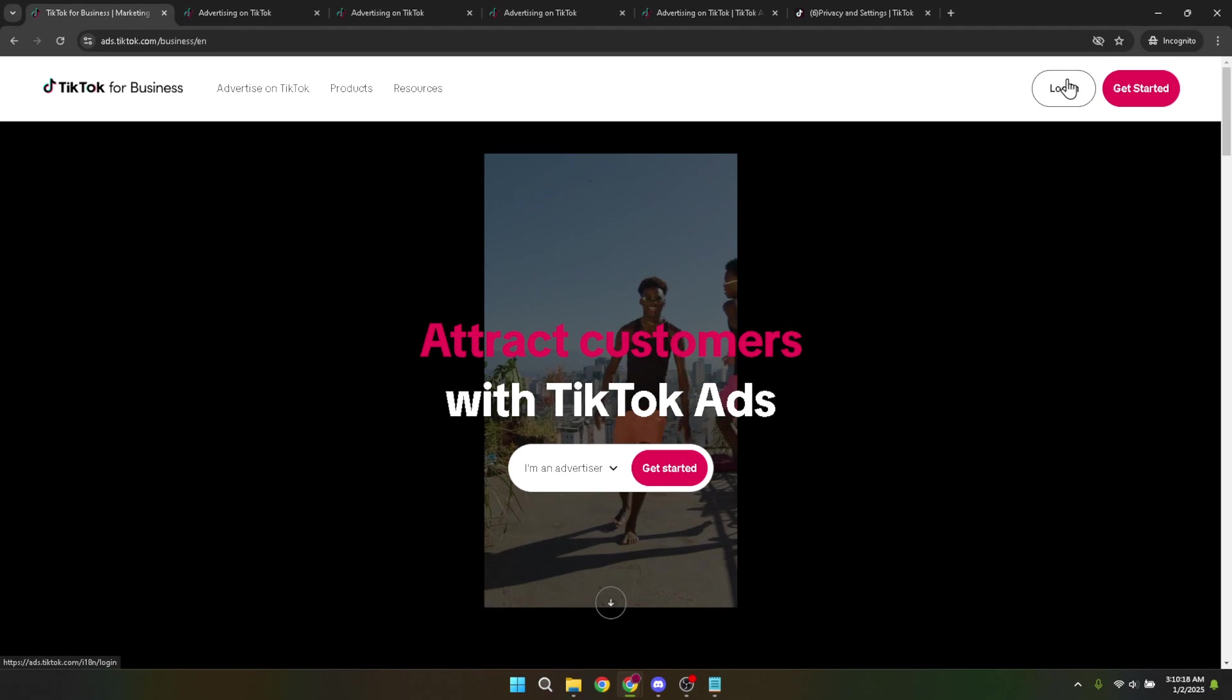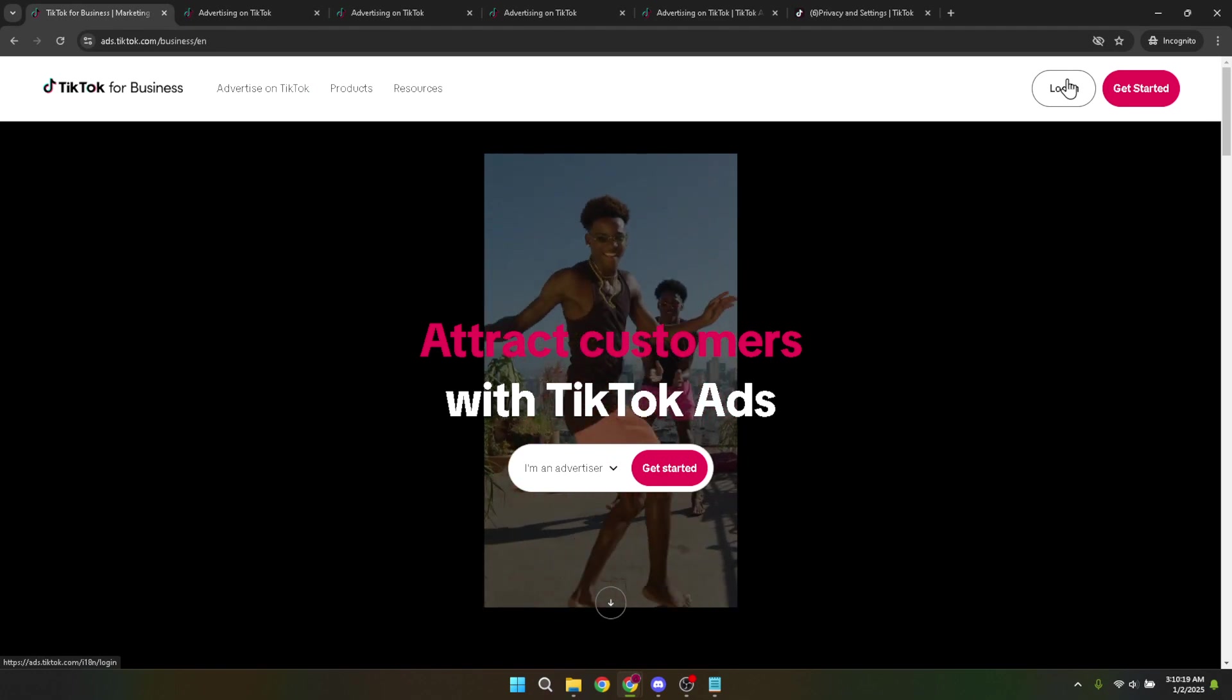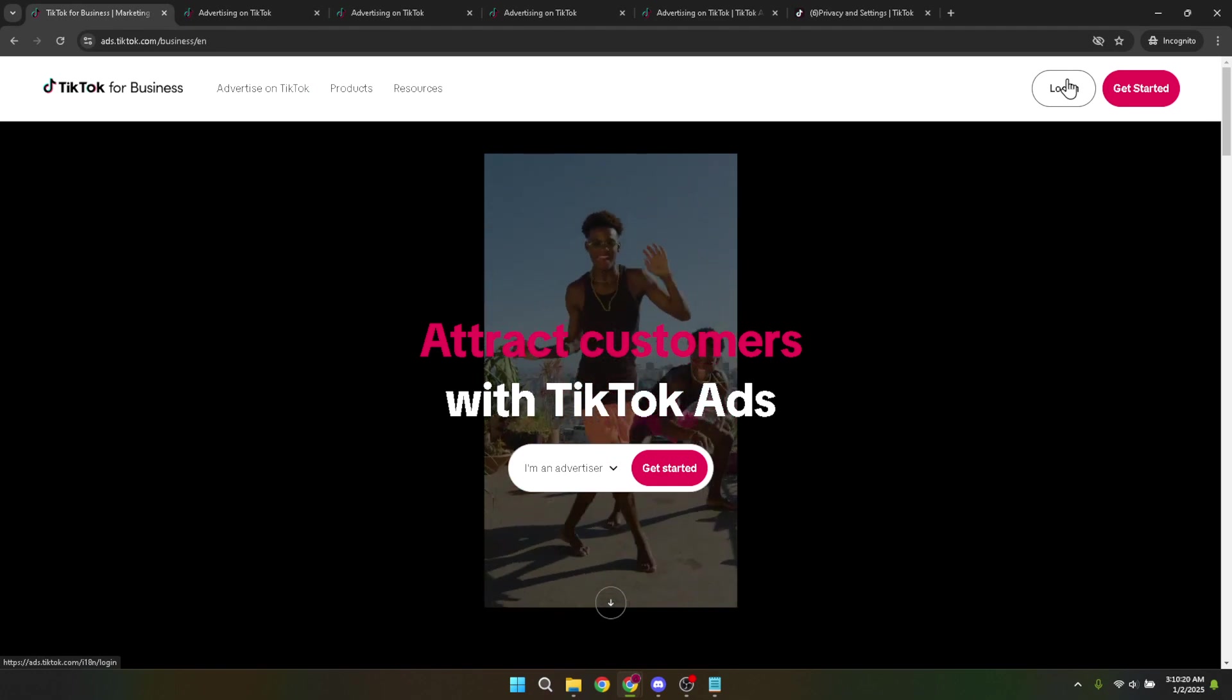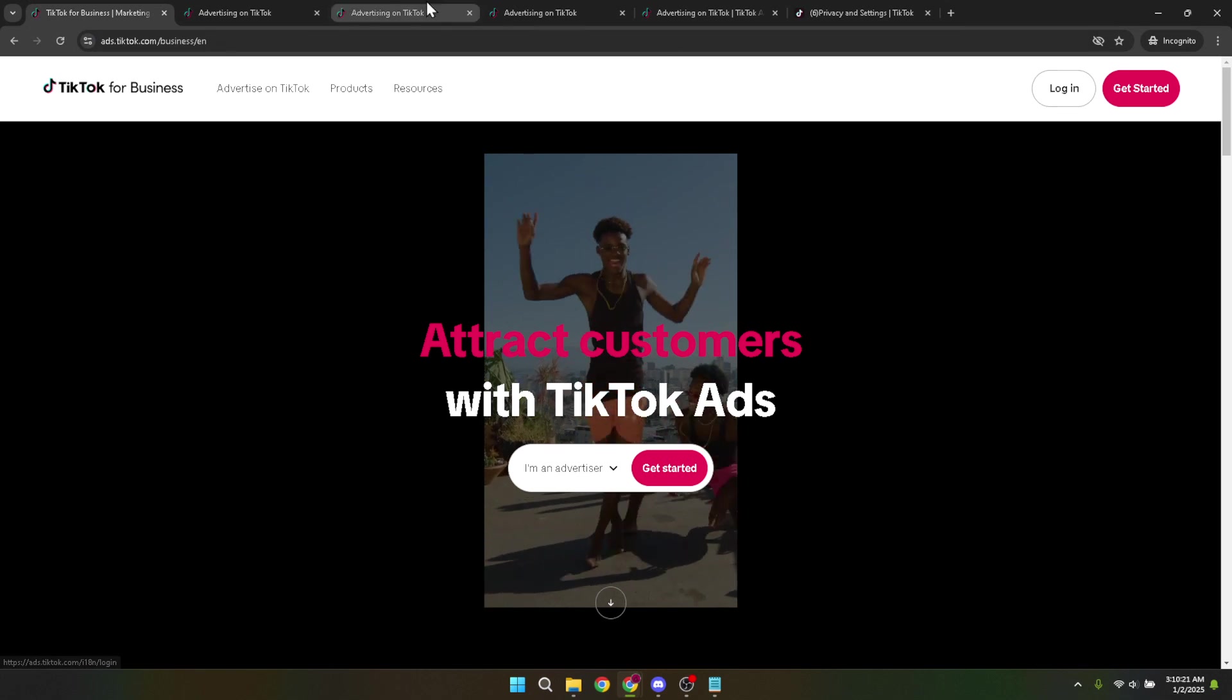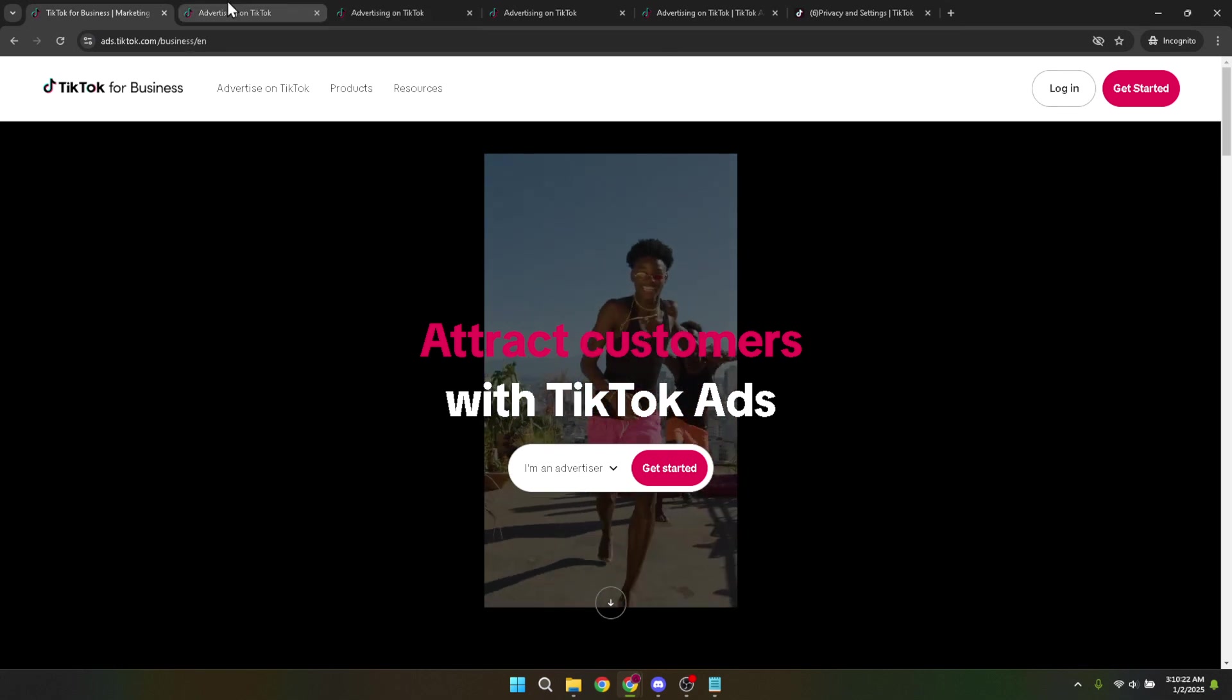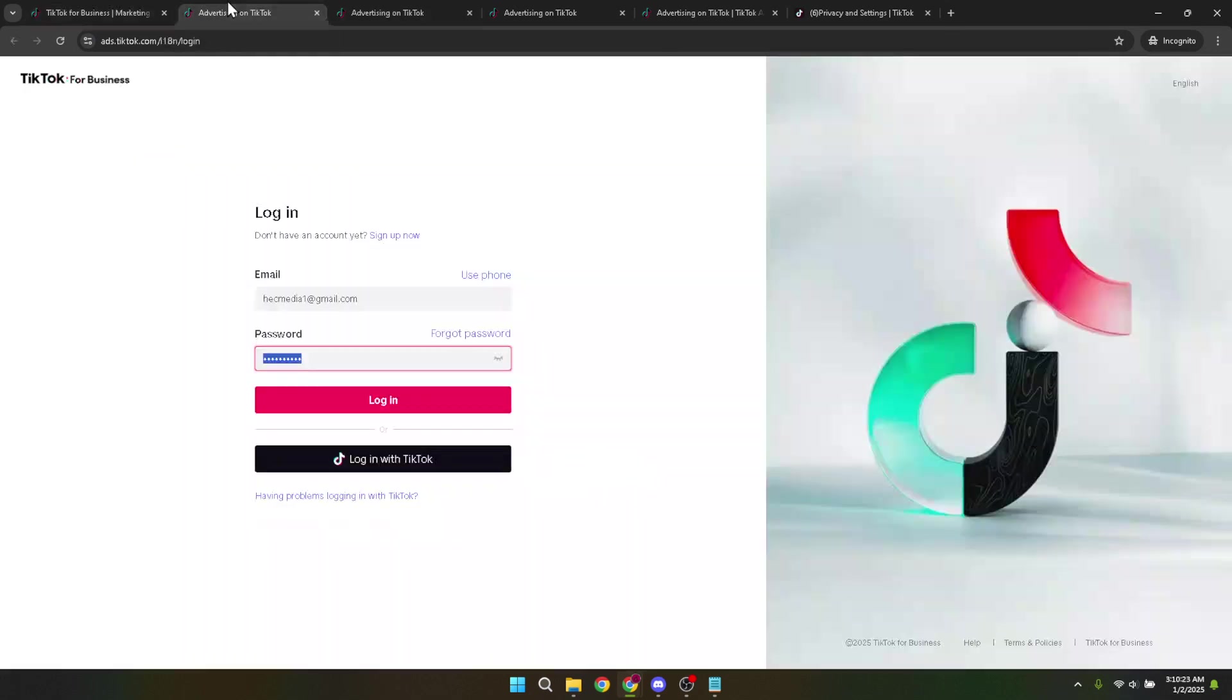This action brings you to the login page, a straightforward interface where you'll need to enter your email and password associated with your TikTok ads account. After filling in your credentials, click on the login button to access your account.